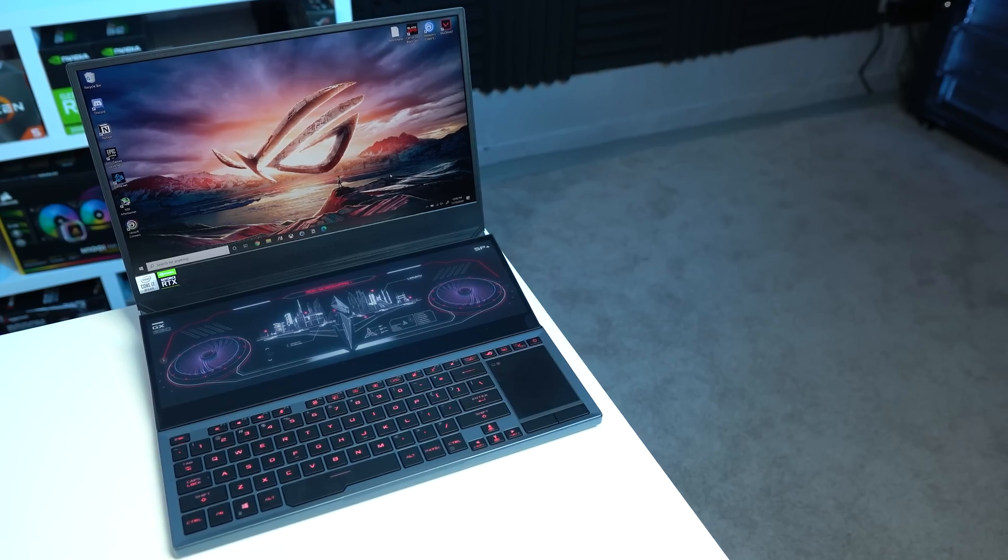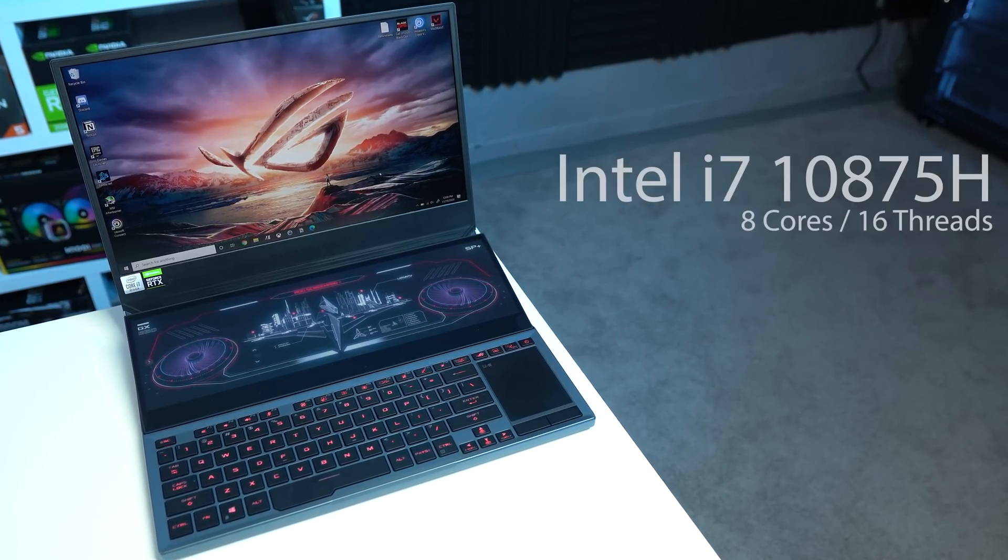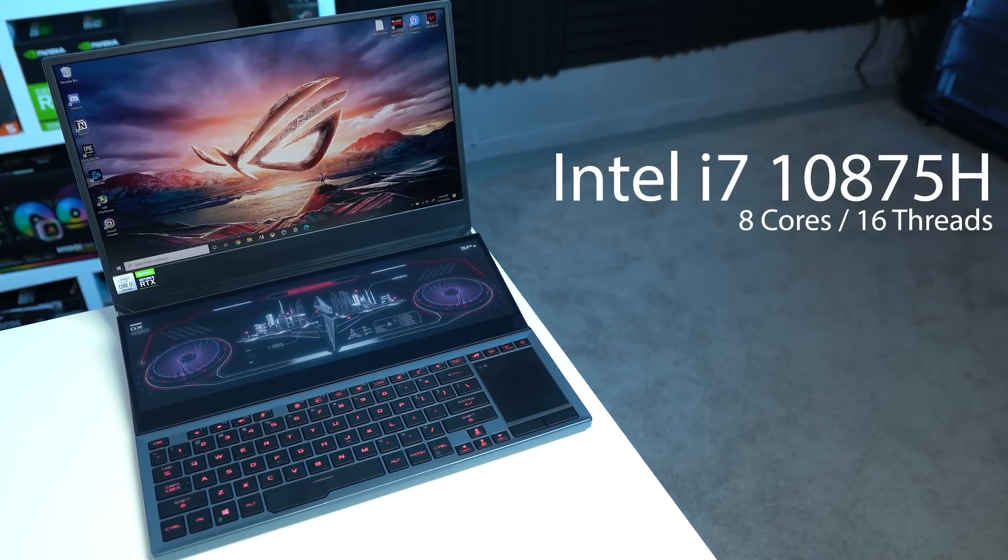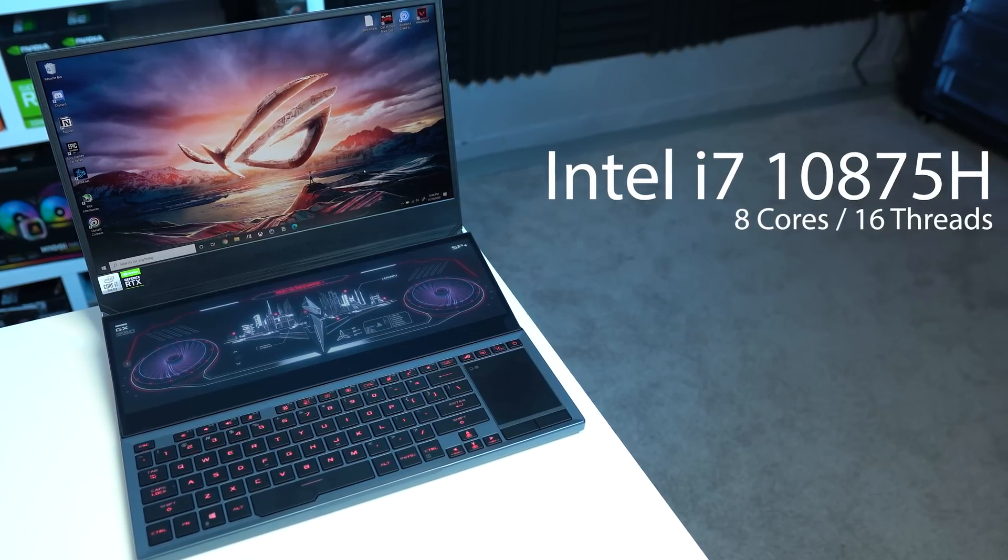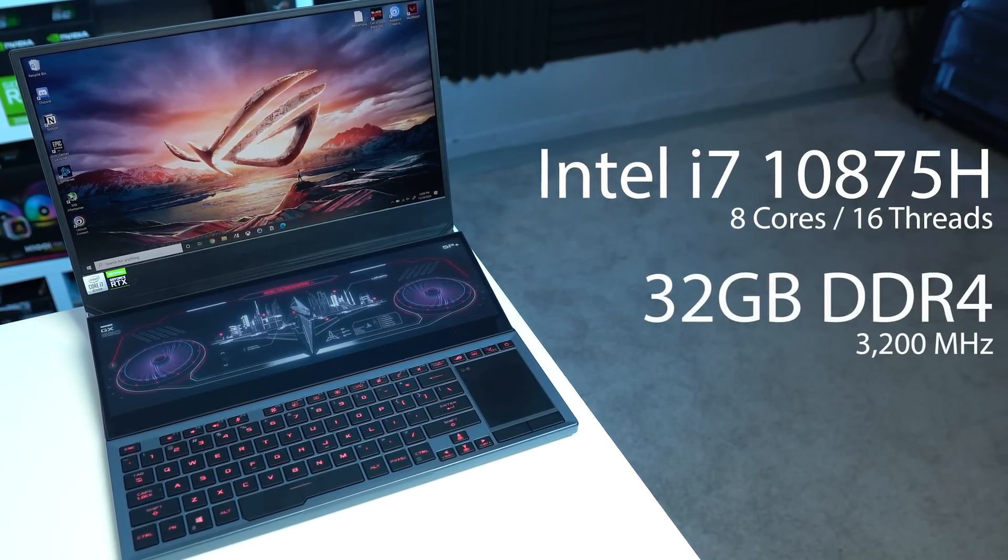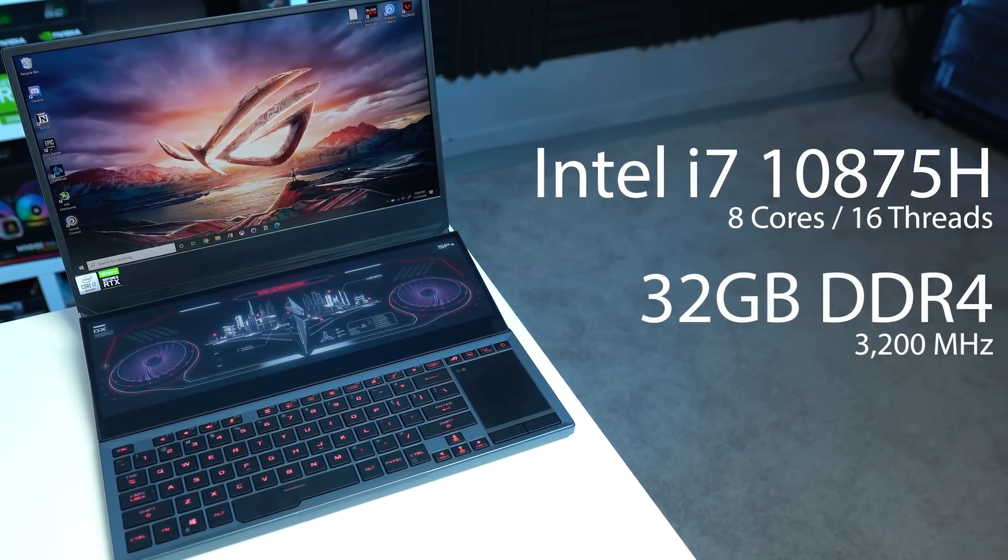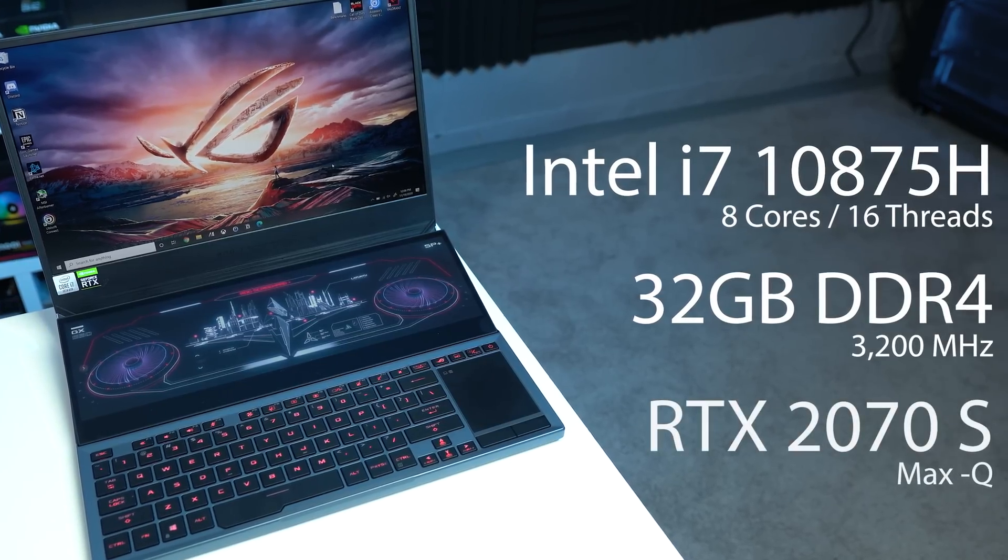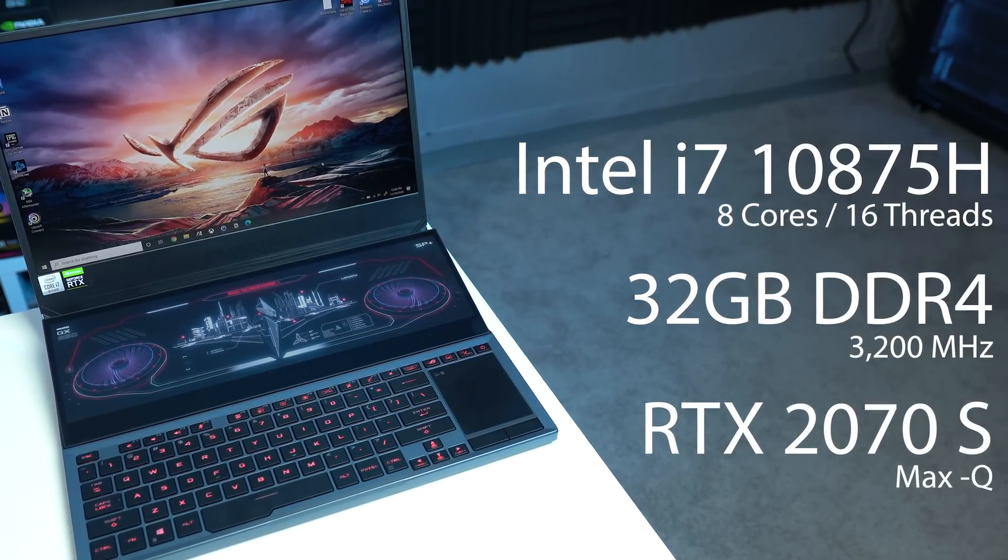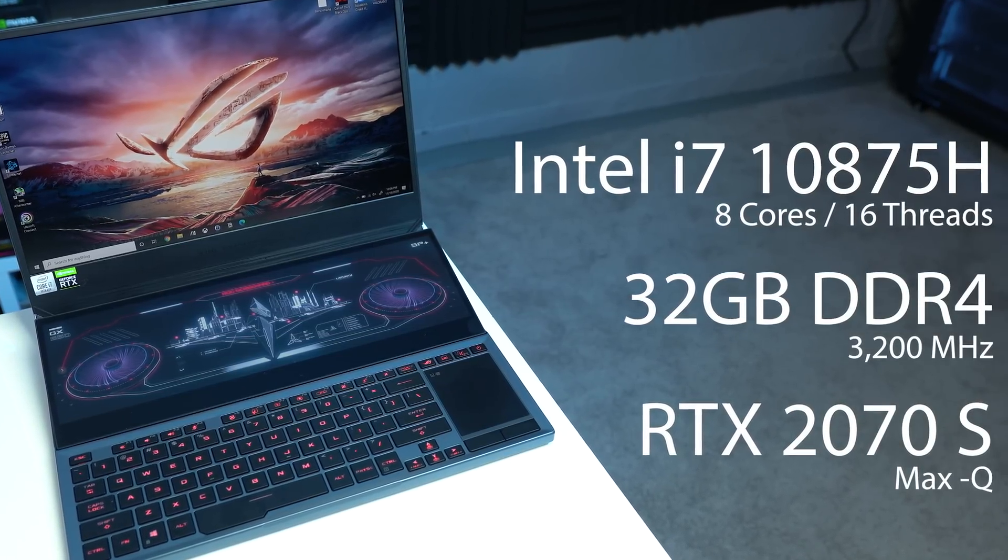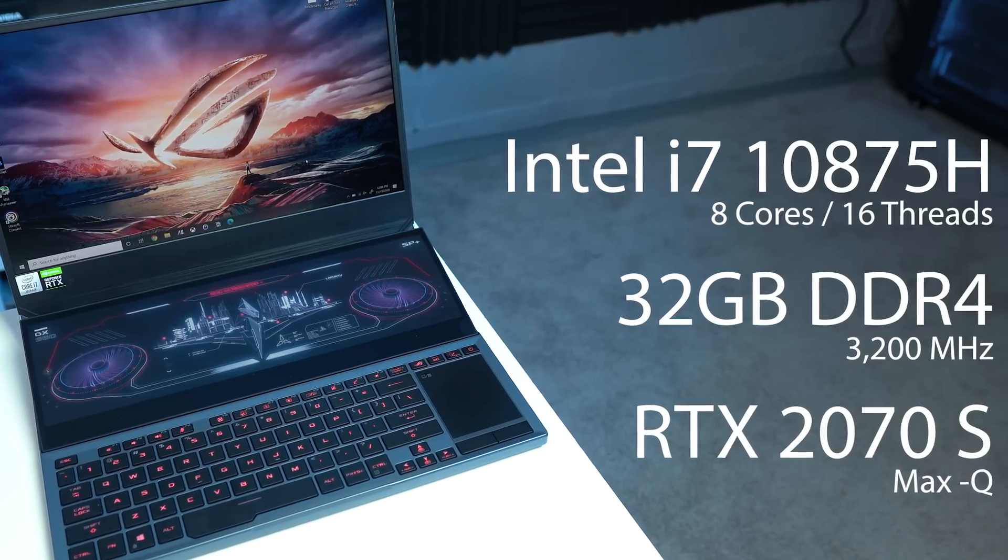As far as the hardware goes, this model here is sporting an impressive 8 core and 16 threaded Intel i7-10875H, 32GB of DDR4 RAM clocked at 3200MHz, and more importantly, an RTX 2070 Super Max-Q which is just an obnoxious amount of power for a laptop.